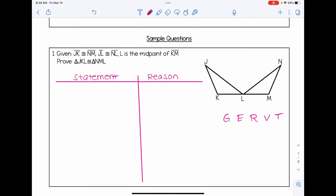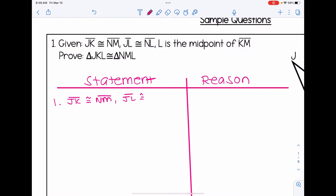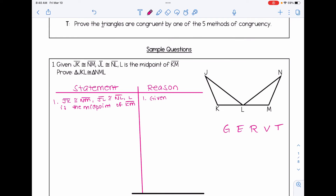Step G is writing the givens. In line one, I'm going to copy over all of those givens: JK is congruent to NM, JL is congruent to NL, and NL is the midpoint of KM. Remember that when you're doing a proof, anytime you give a statement, you always need a corresponding reason to back it up. How do we know all this information? Simply because it was given to us. When writing a proof, anytime you know things are congruent, we mark them off in our diagram with corresponding tick marks.